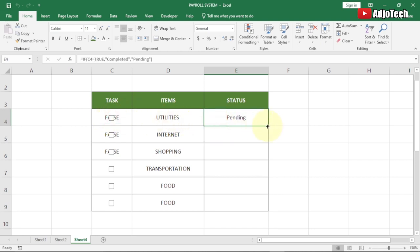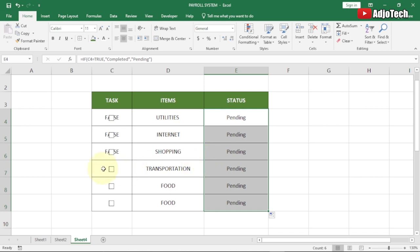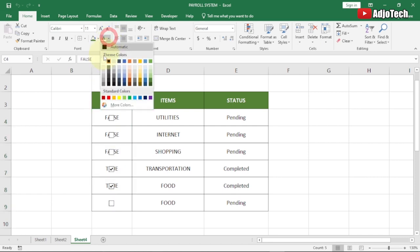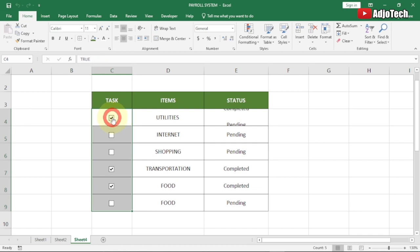Now let's apply this formula to the entire Status column by dragging it down. You can see all rows now show Pending. Clicking any checkbox updates the status to Completed. Next, we need to hide the TRUE/FALSE values showing beneath the checkboxes — select that entire column and change the text color to white to hide them.